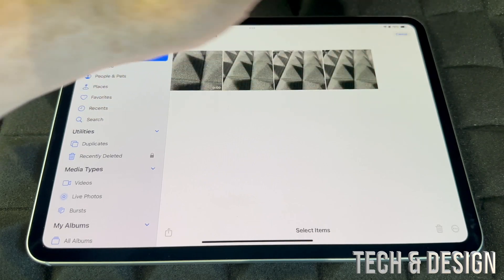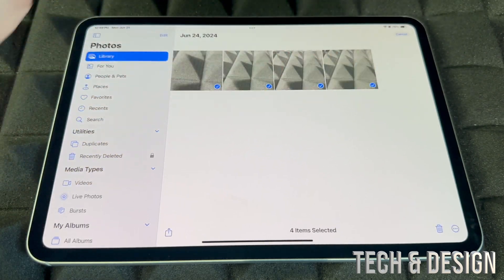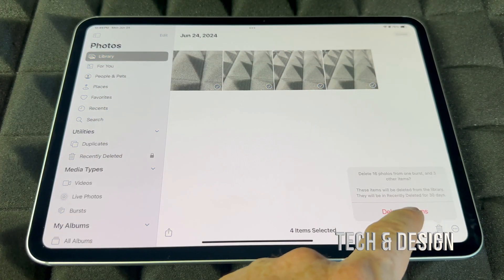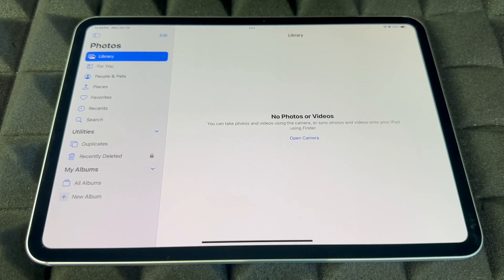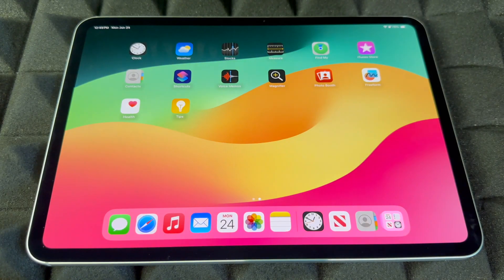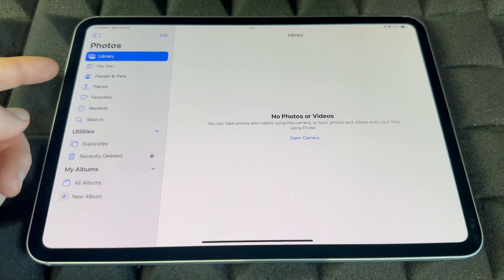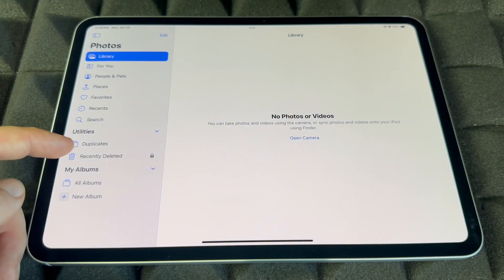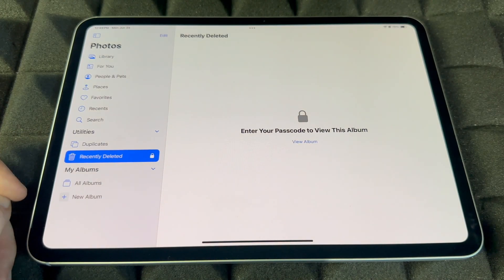To delete any pictures from your iPad, hold on to it and tap delete. There are other ways to delete as well — if you guys want to delete a ton of pictures, press Select, choose all of them, and delete. So we just deleted everything. If you guys want to recover any pictures that you deleted, it's pretty simple — go back and go into Recently Deleted.